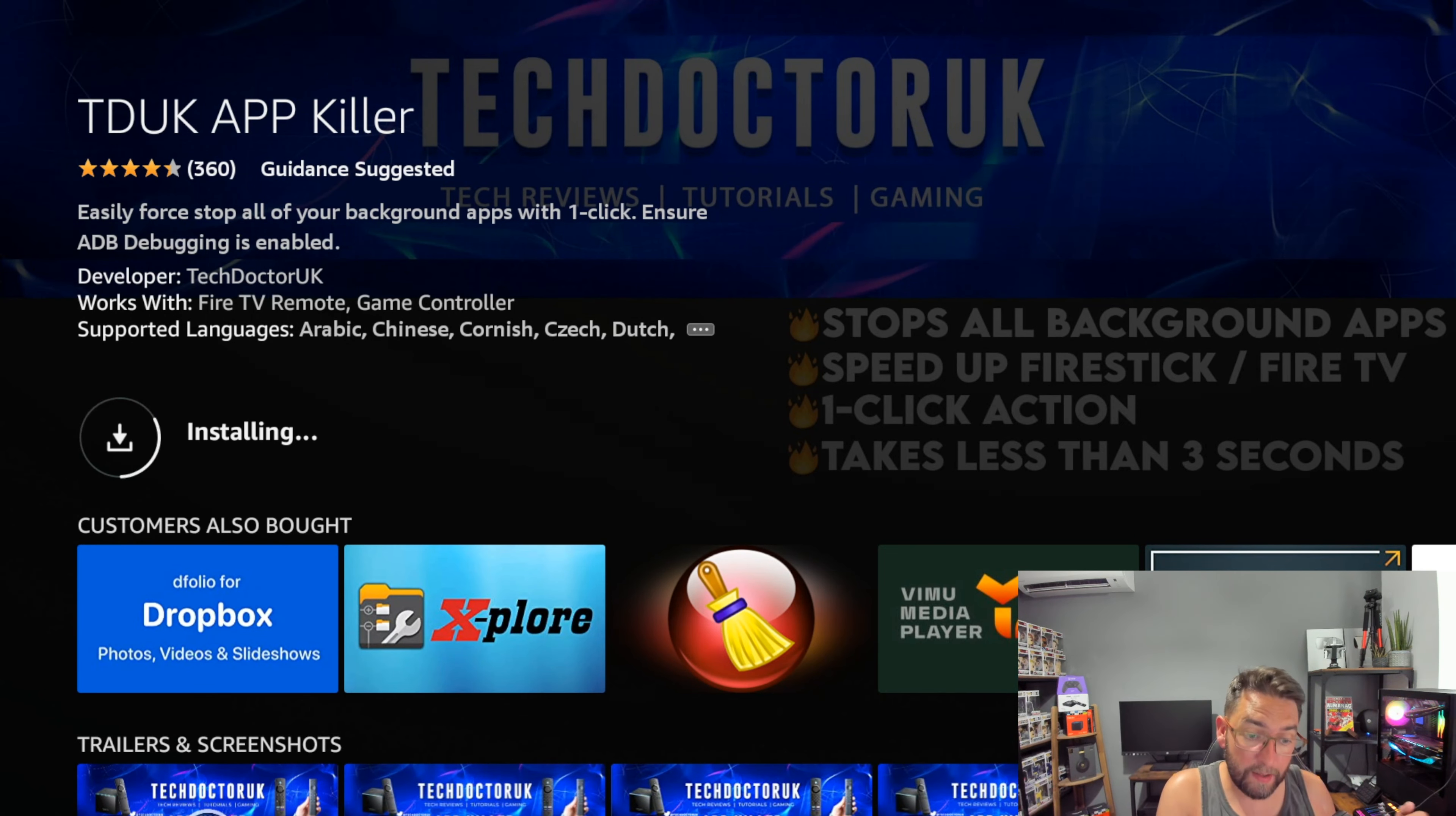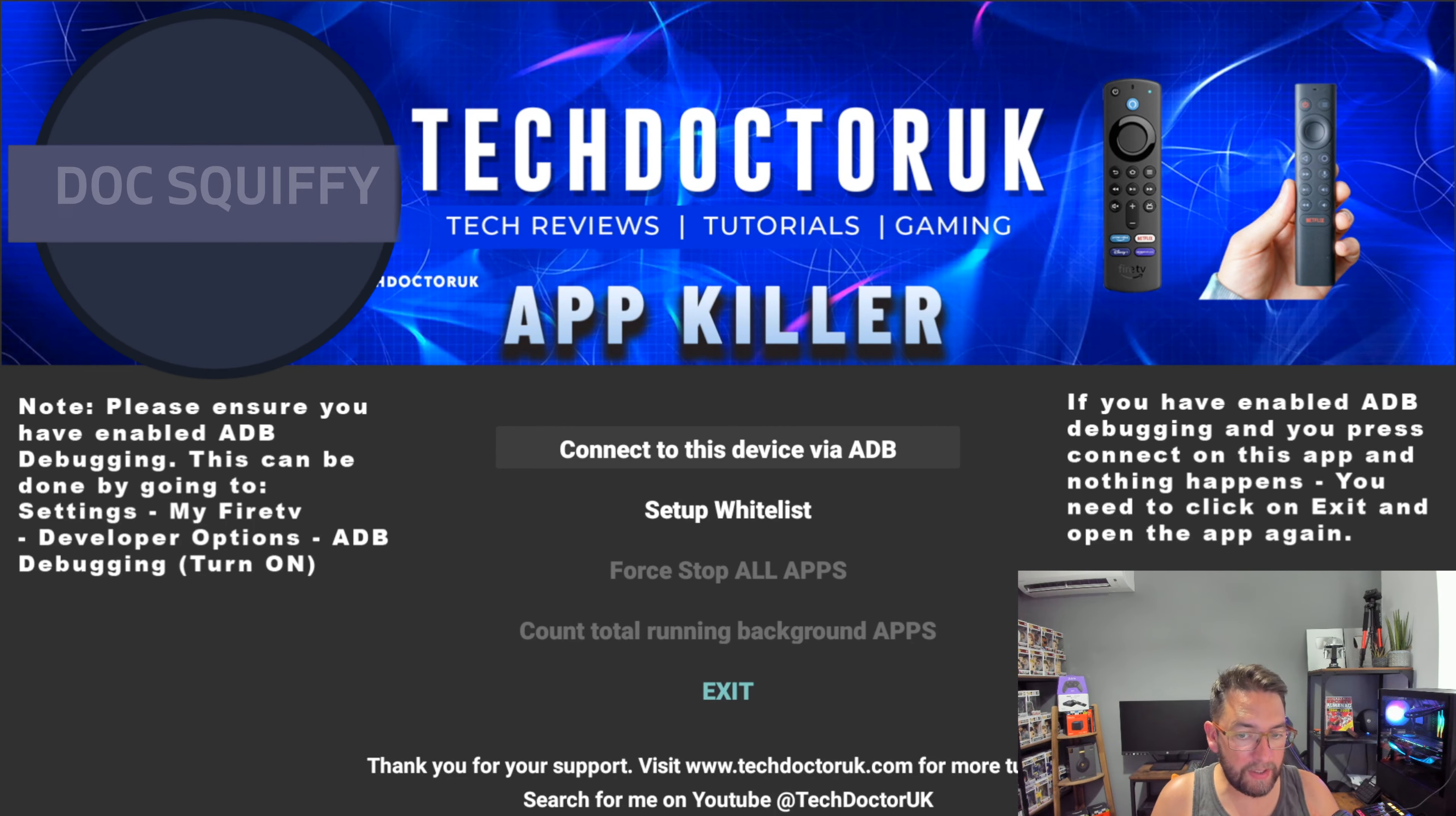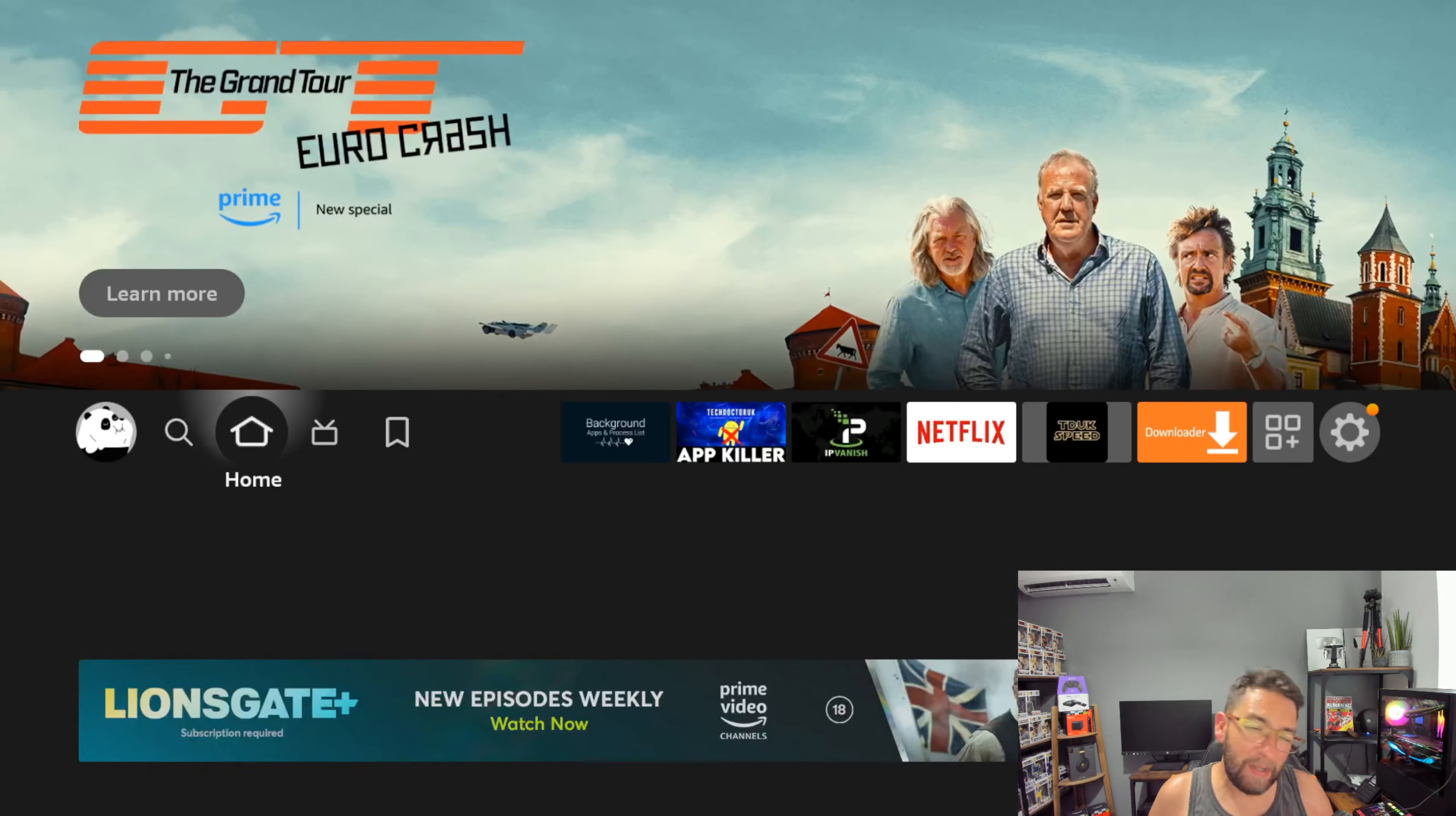What this will do is close devices running in the background. You can force stop all apps, but you must have ADB debugging connected and turned on. Personally, I don't like to have ADB debugging turned on all the time, but you can turn it on while you use this application. This is in the app store and you can set up a whitelist so only certain apps are shut down.